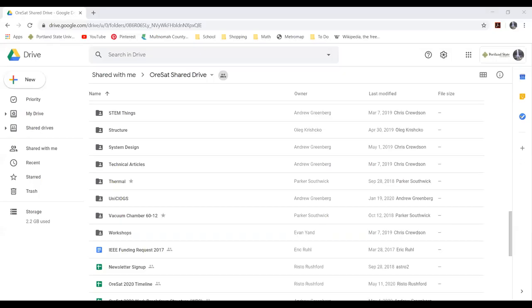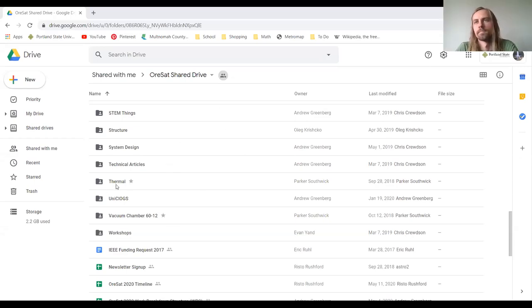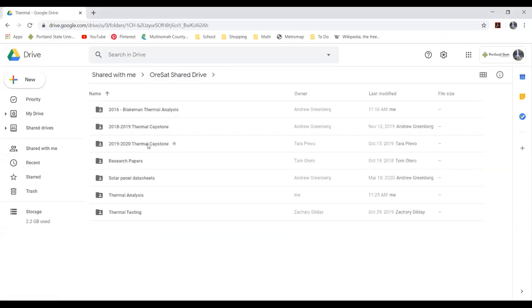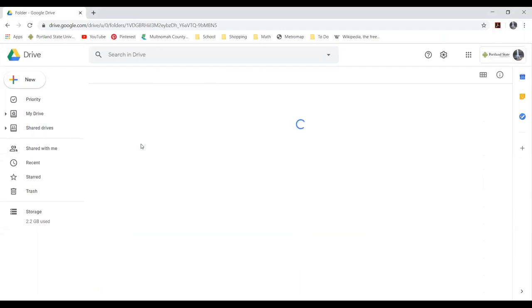I'm going to share my screen. Can you all see the Google Drive here? First, I'm just going to go through where our directory is. We're located in ORSAT Shared, here in Thermal, and then the 2019-2020 thermal capstone.